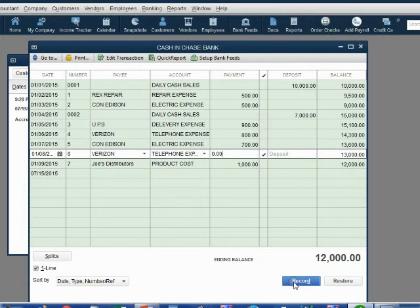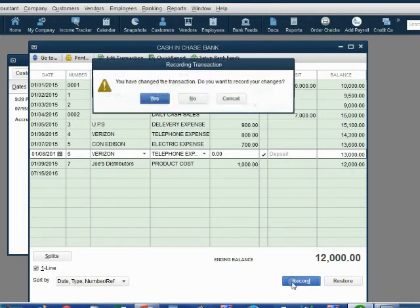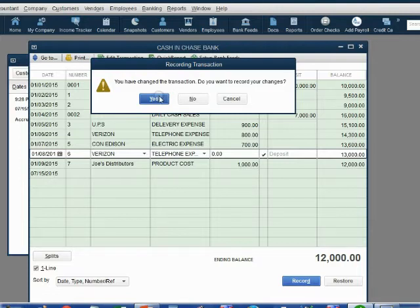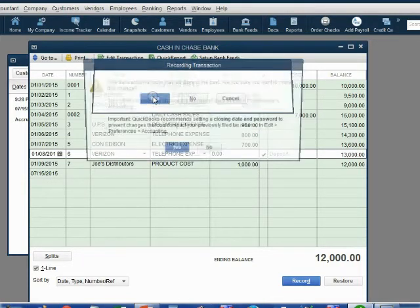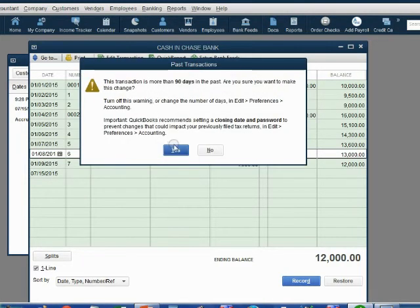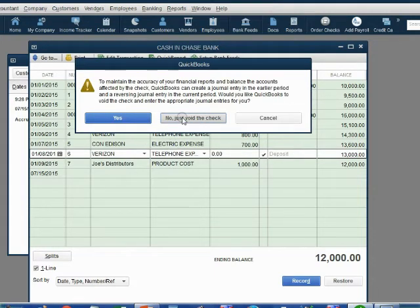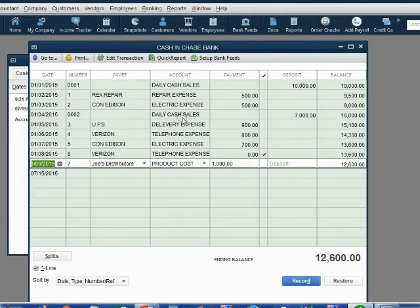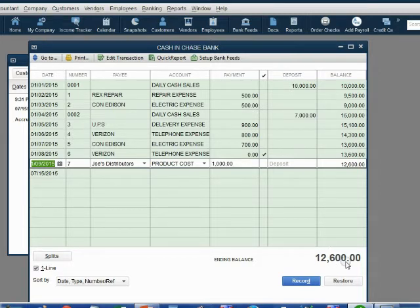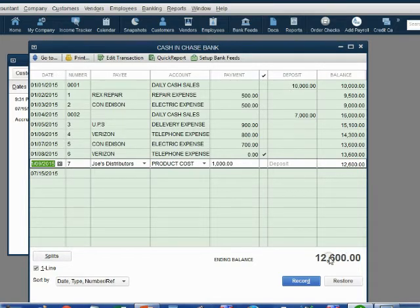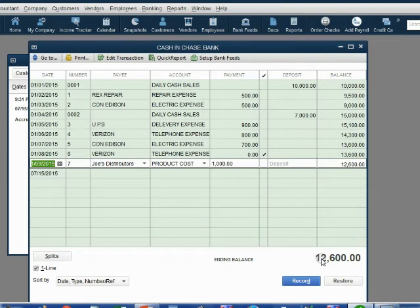When I click record, it says are you sure you want to make this change? When I click yes and yes to pass the pop-up, no, just void the check. Notice the amount of cash actually went up because if you voided a check, it means you never took that money from the bank account in the first place, which means the balance is now more.